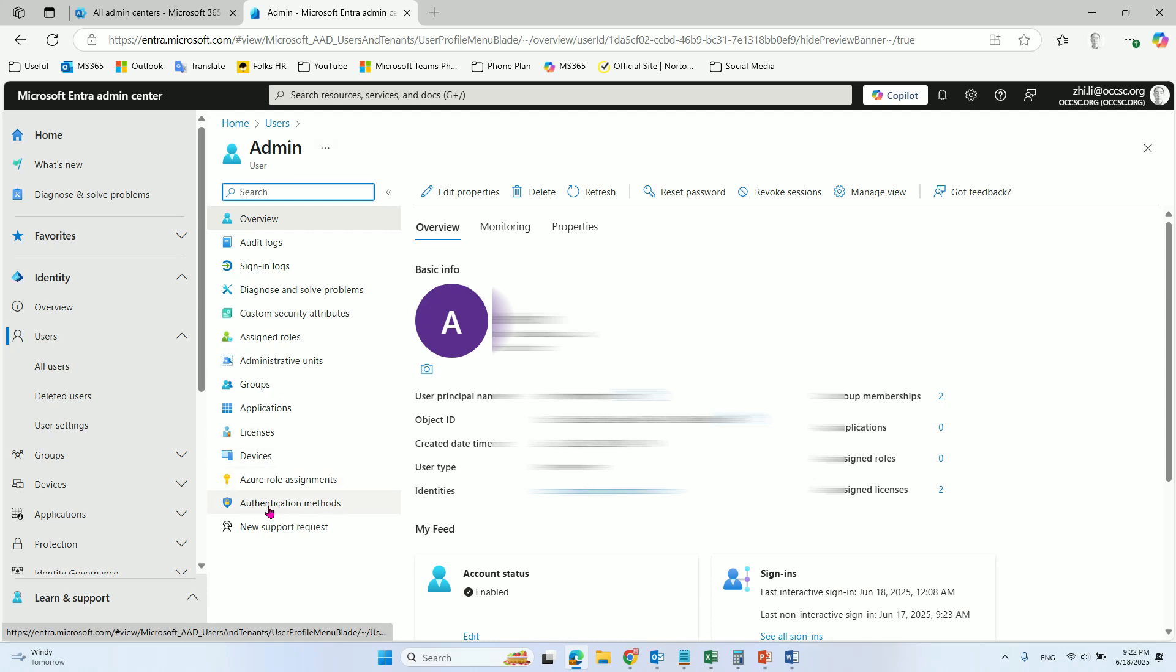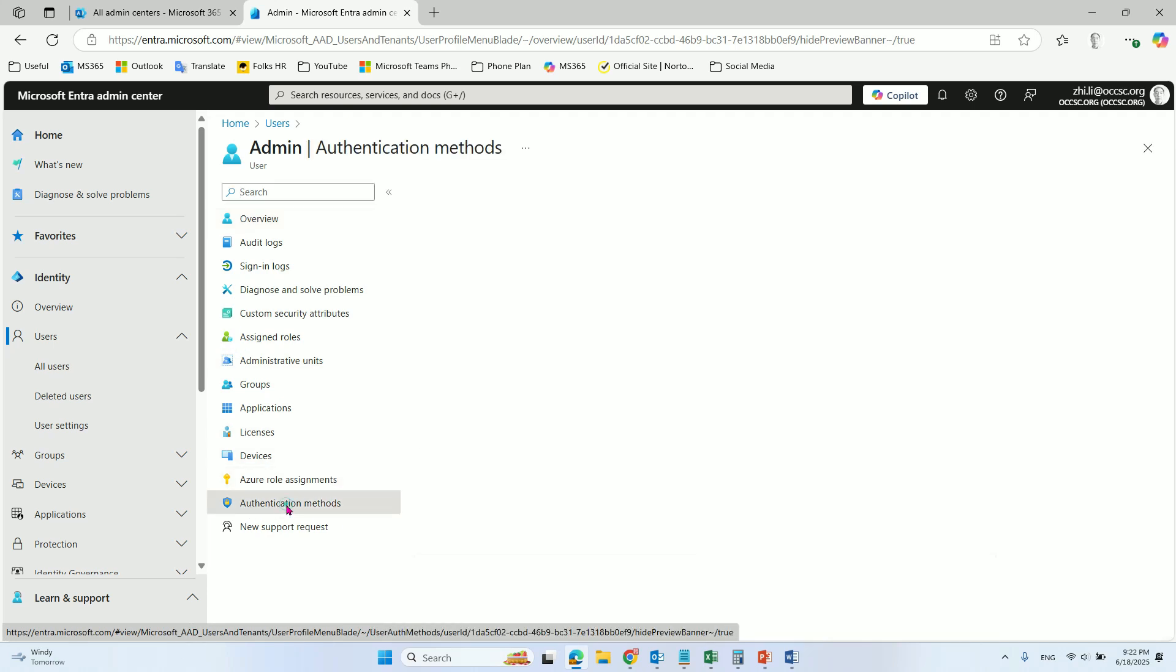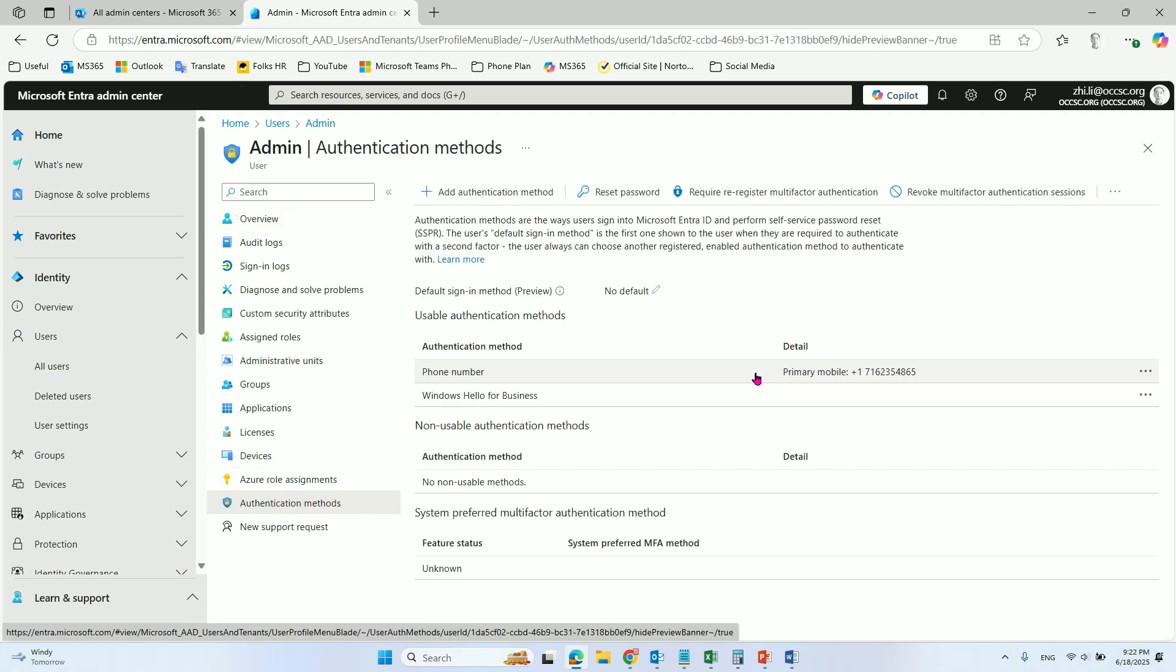So we go to the authentication method, and from here you can see the phone number.